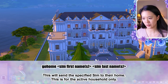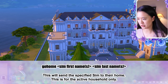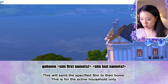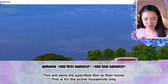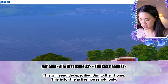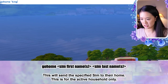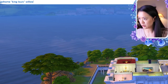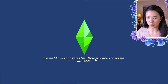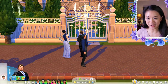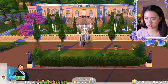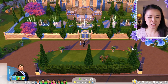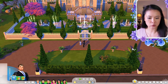The go home cheat sends a Sim back to their home lot — there will be a loading screen. For example, 'go home king louie willow' brings us back to the Willow Creek palace.